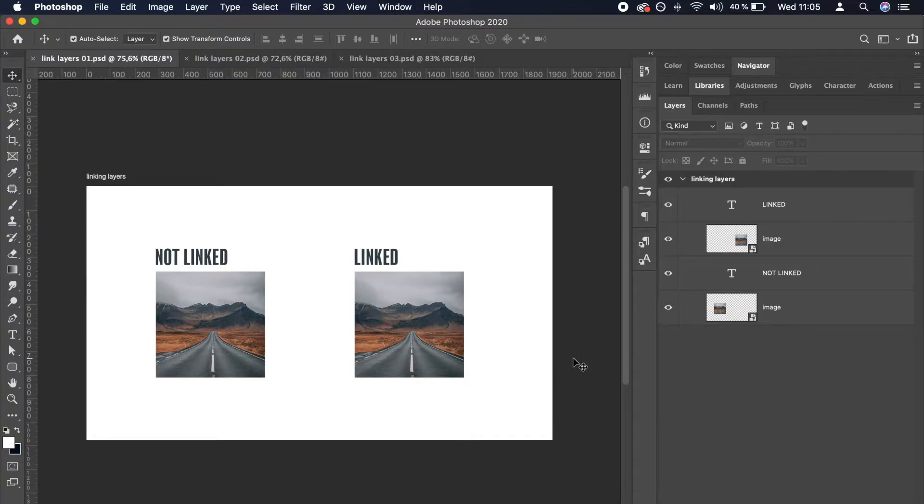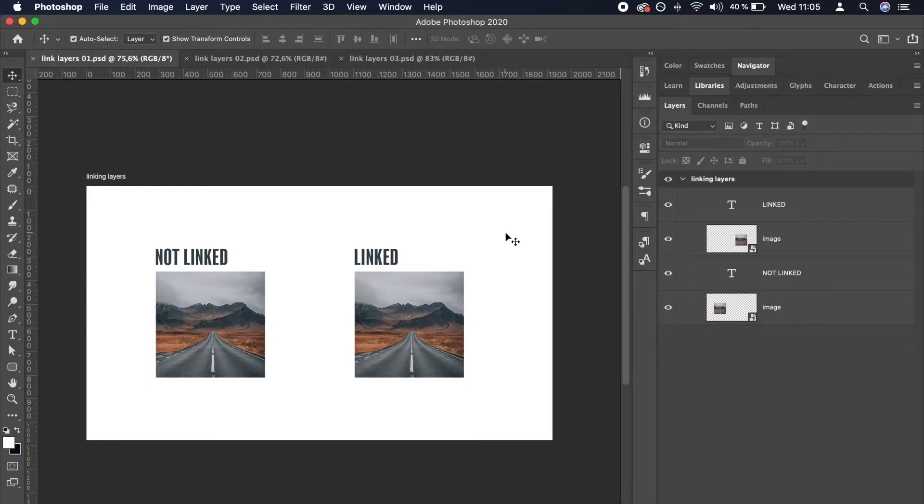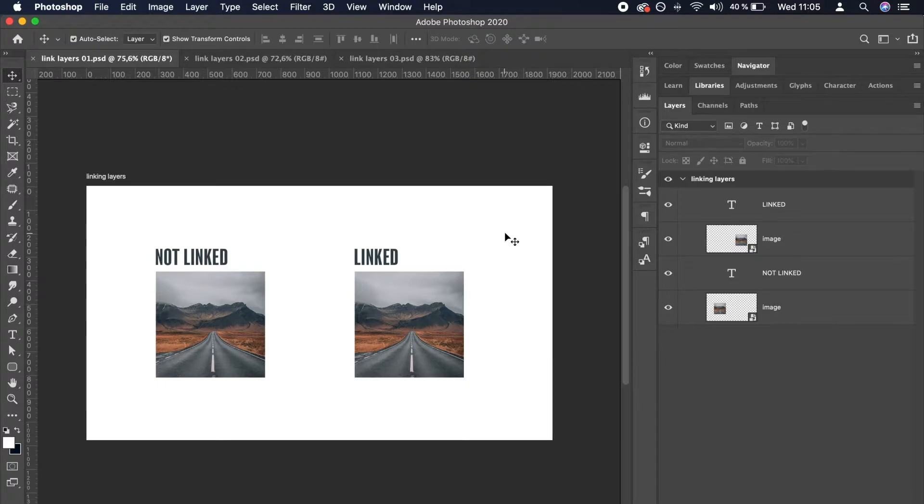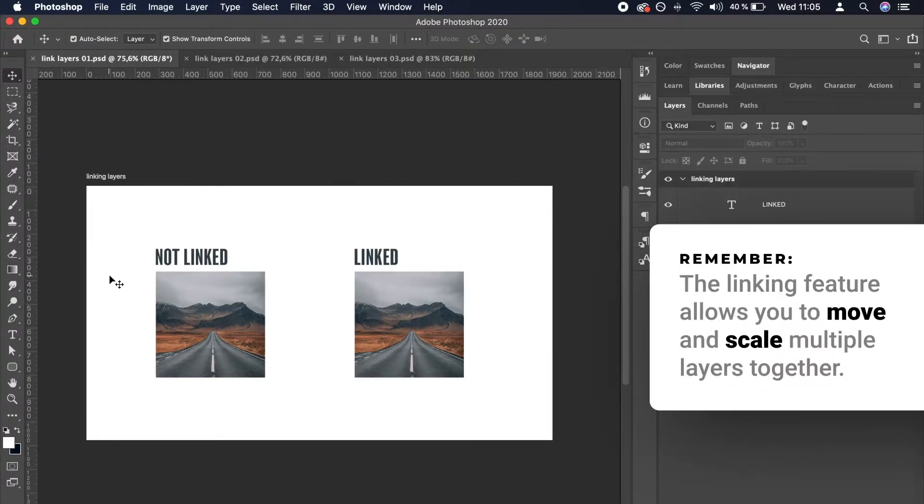When working in Photoshop, sometimes you need two or more layers to behave like a single layer. Some examples could be images with captions, a part of an interface and so on. That is exactly what the linking feature is for. The linking feature allows you to move and scale multiple layers together.